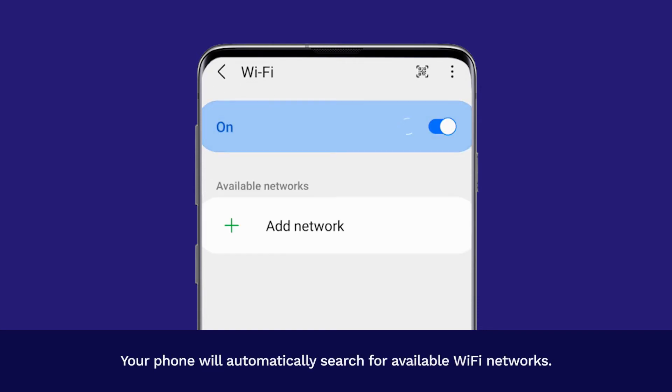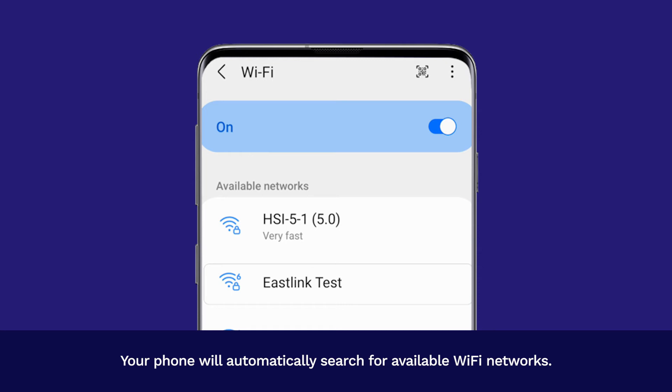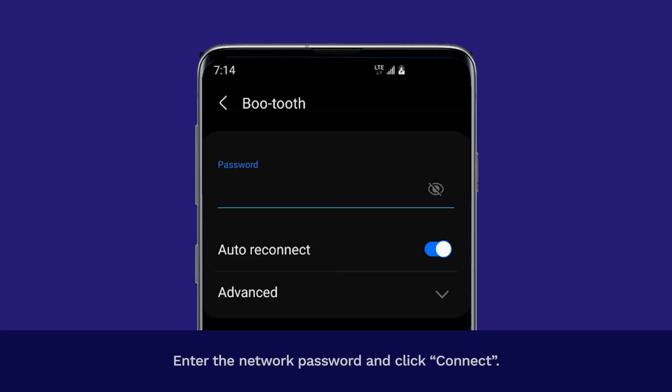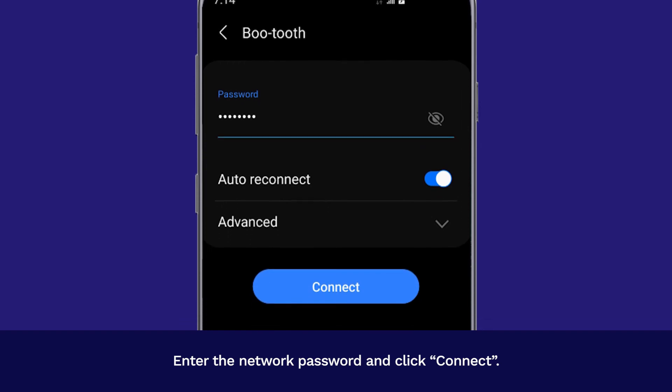Your phone will automatically search for available Wi-Fi networks. Tap the name of the Wi-Fi network that you want to join. Enter the network password and click Connect.